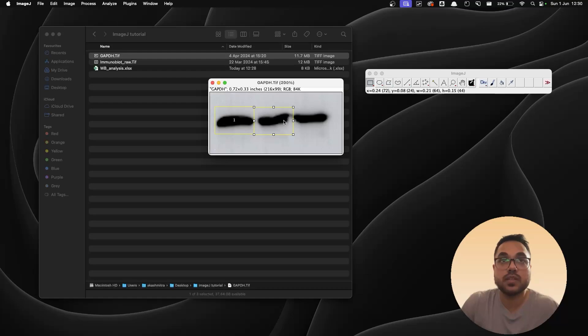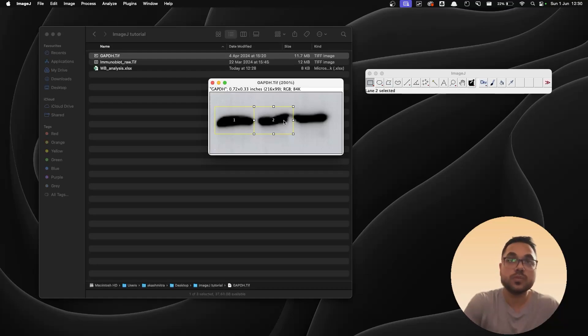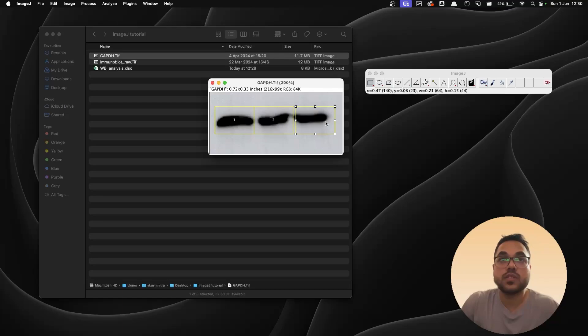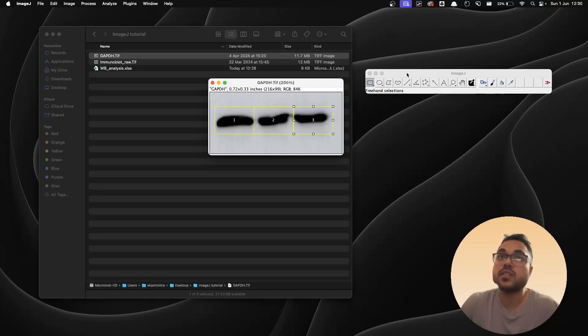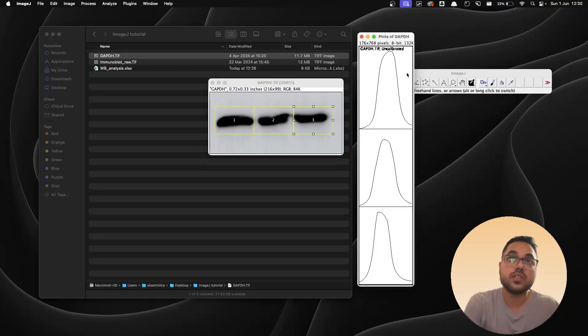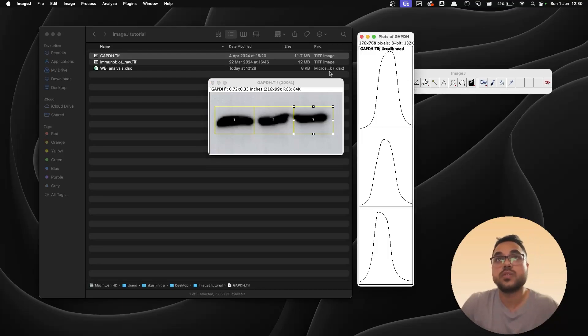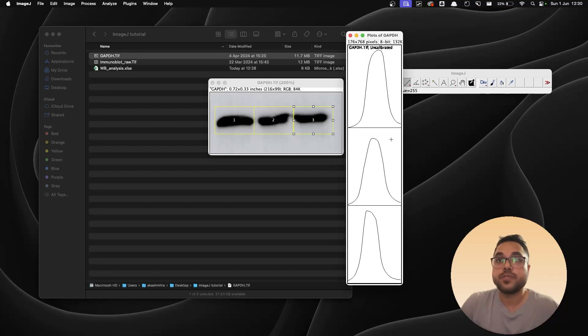Now again take the rectangle tool, draw a rectangle surrounding the blot, Command+1 select the lane, drag it over to the next lane, make sure it does not spill out of the third lane and hit Command+2. Same thing you do with third lane and Command+2. So lanes are decided. Now Command+3 for analysis or plotting lanes. So again you have three peaks.